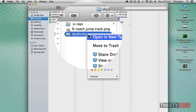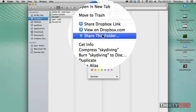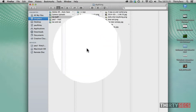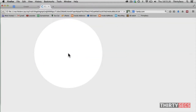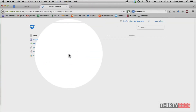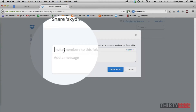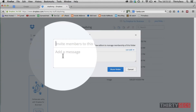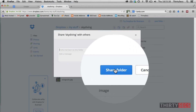Right click and select 'Share this folder.' You'll then be taken to the Dropbox website, where you can type in the email and a short message to the person or persons you'd like to invite. Once you've done that, just click on 'Shared Folder' and you're done.